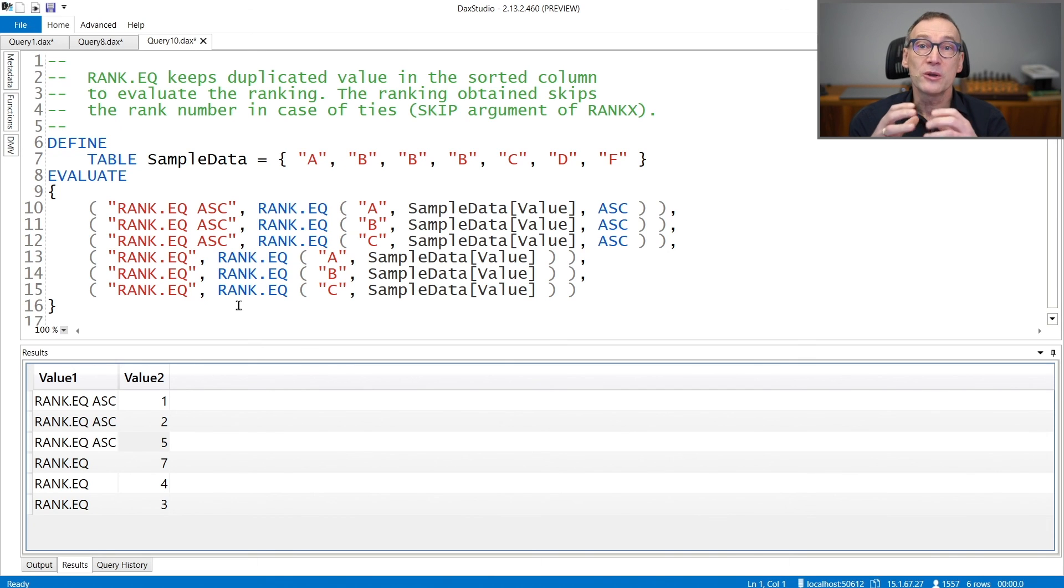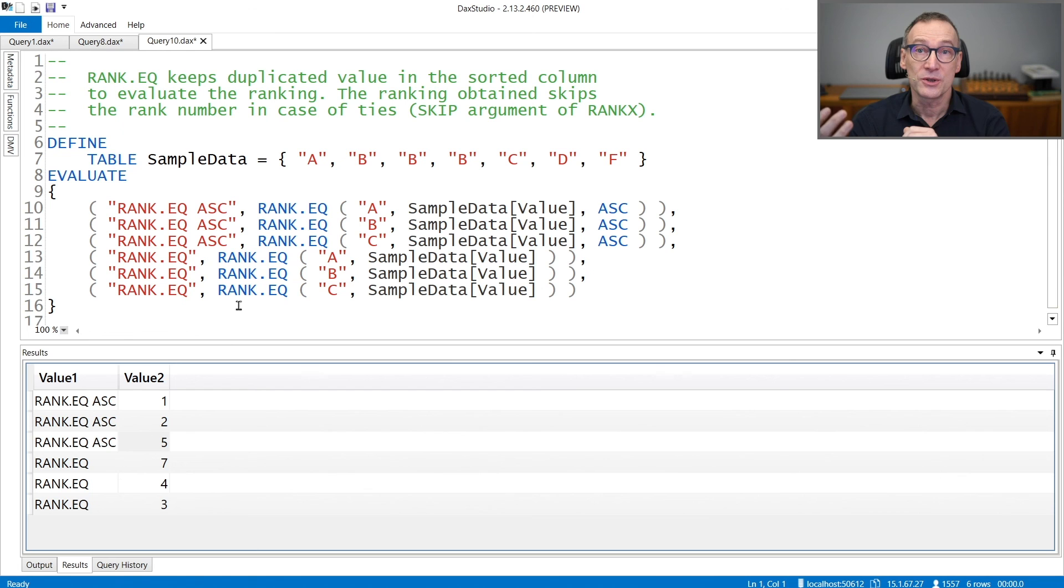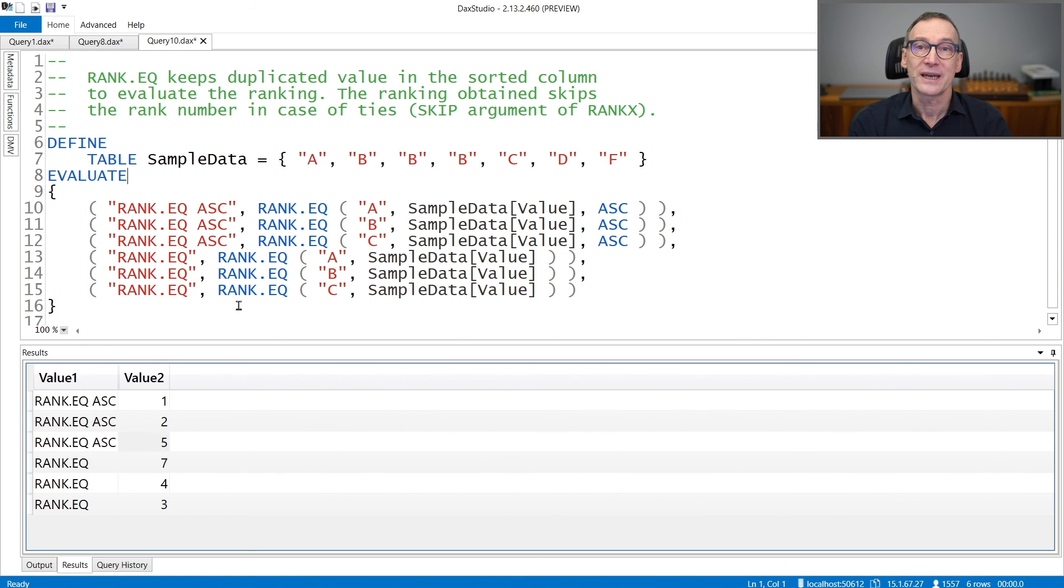You do not have the option of using the dense argument with RankEQ. Dense is available only inside RankX.